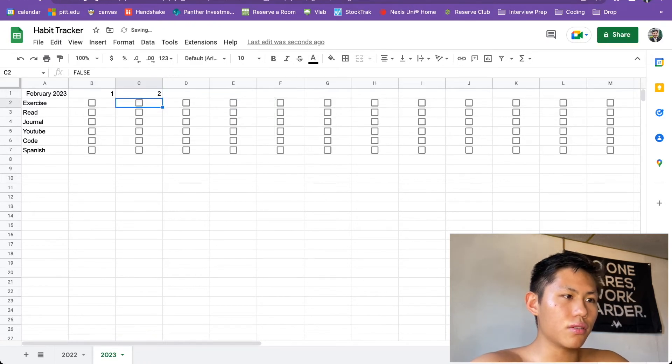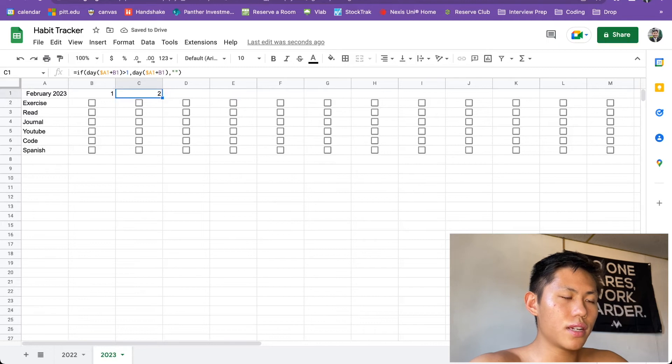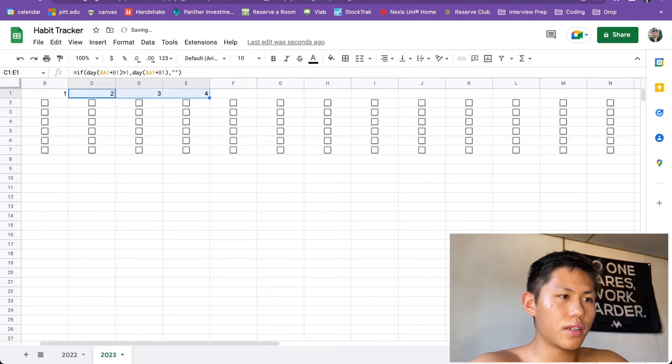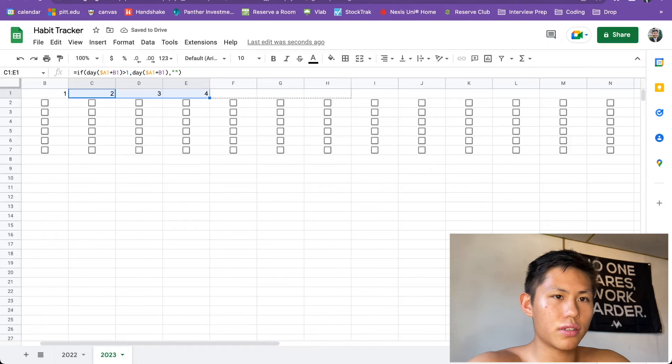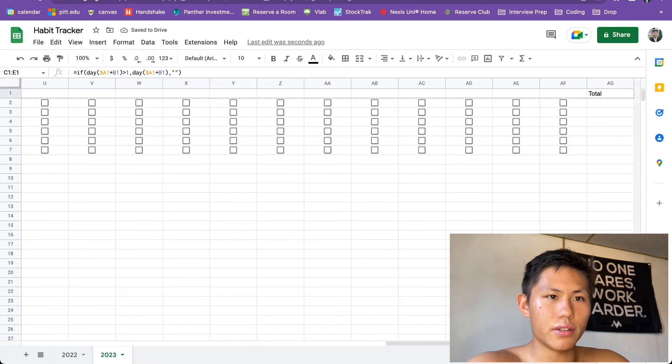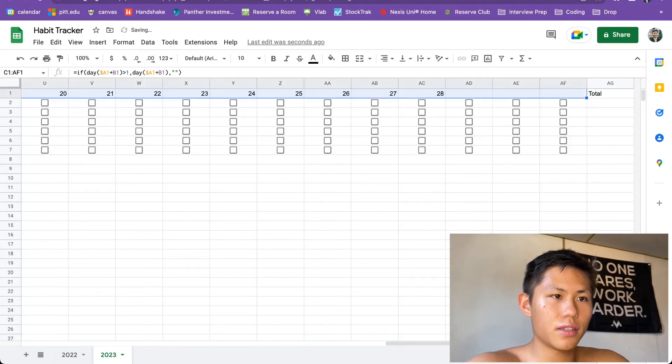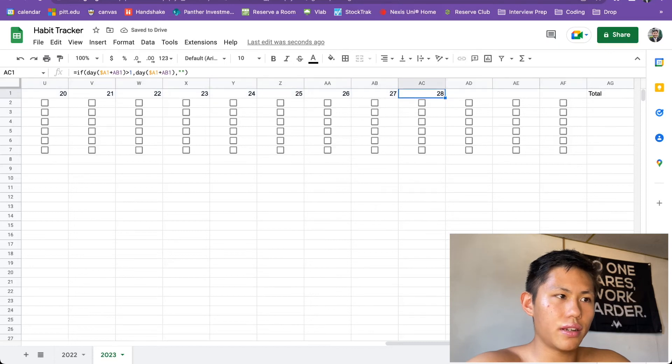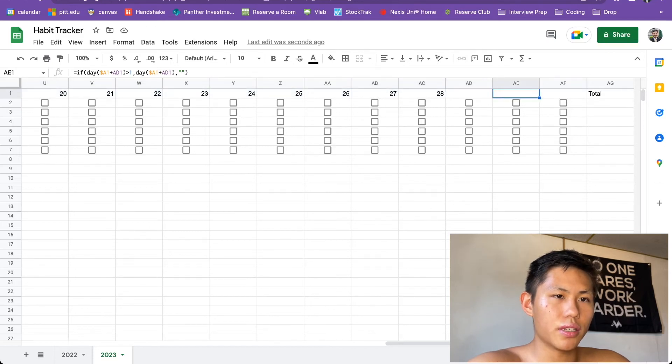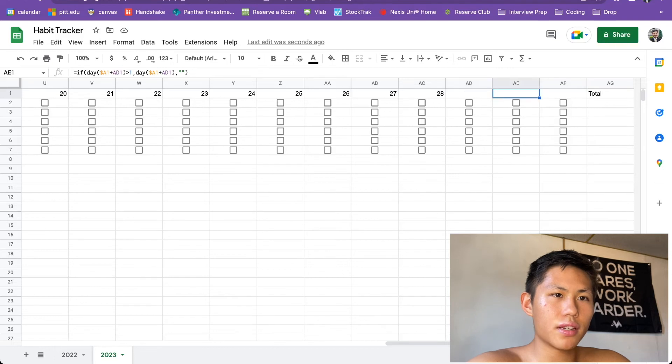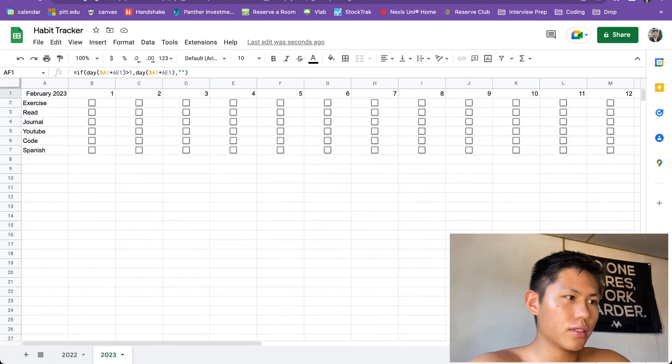So here we have again, 2, 3, 4. And if we drag this all the way across, all the way down to AF, look at that, 28. And then it stops here, stops here, blank, blank, right? So this is perfect. This is exactly what we wanted.